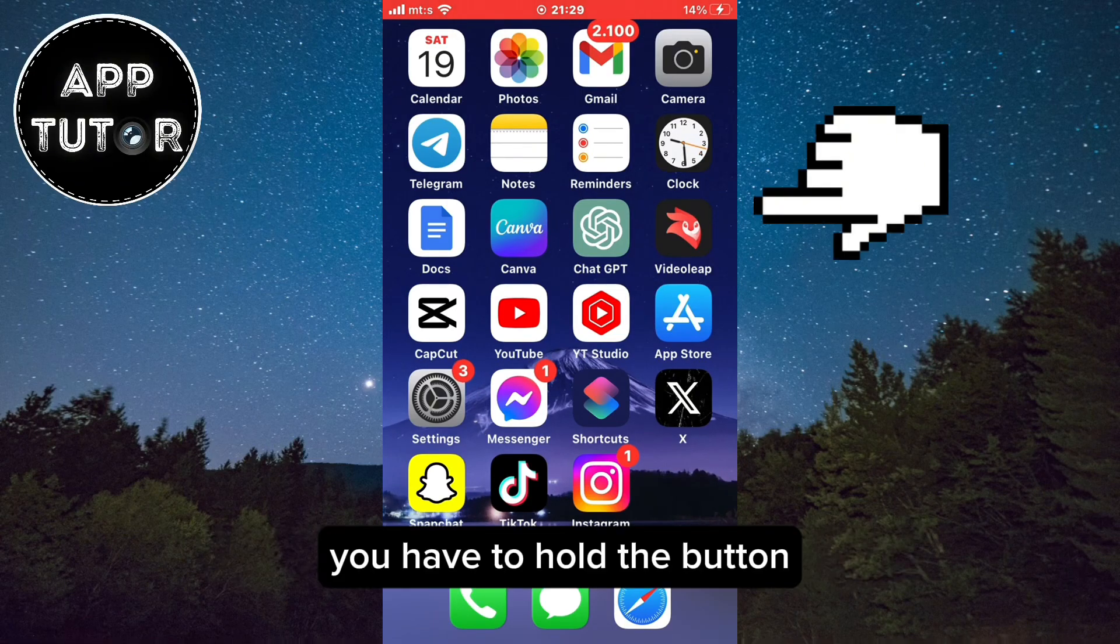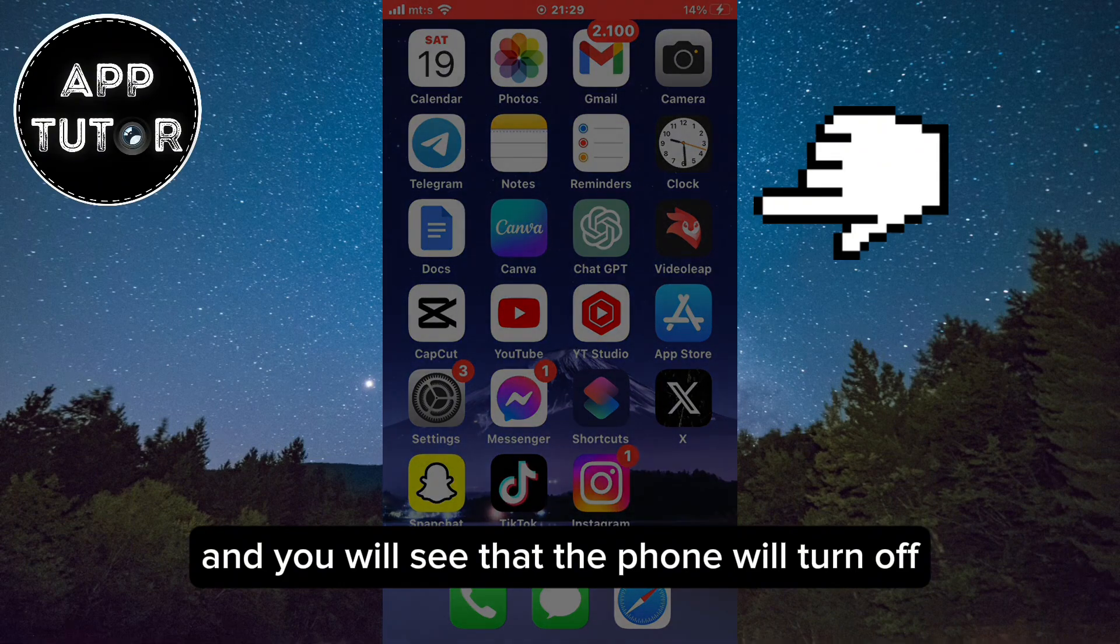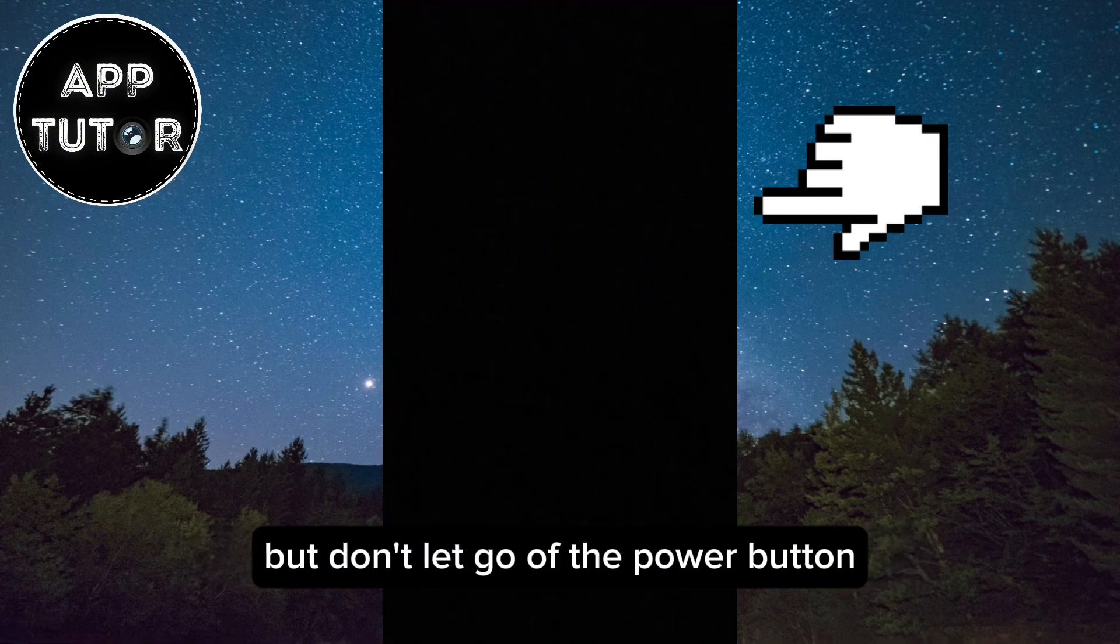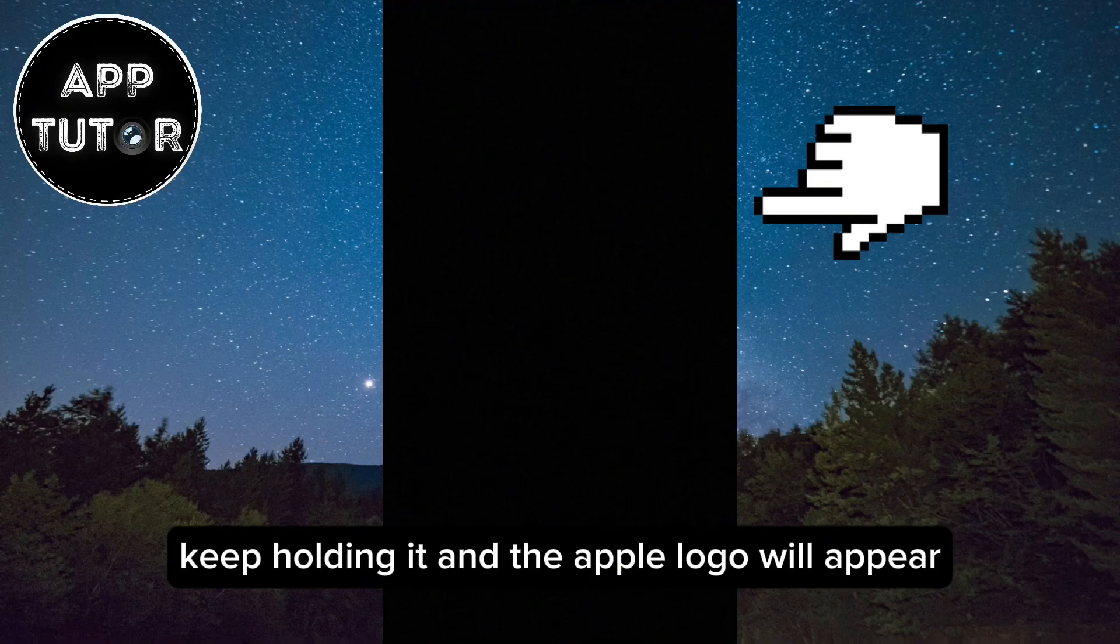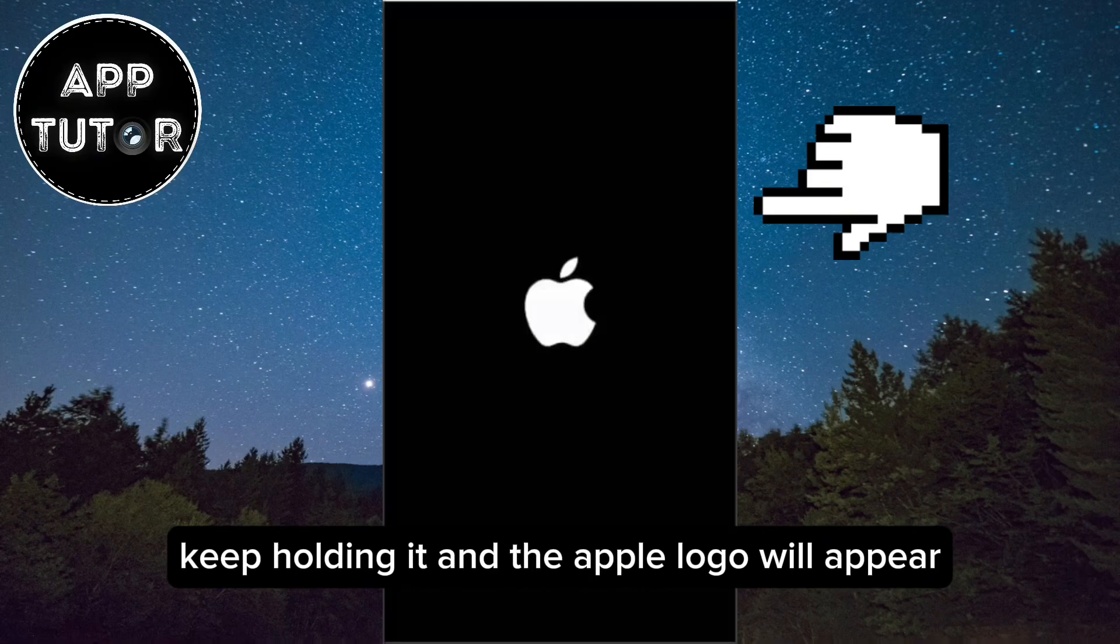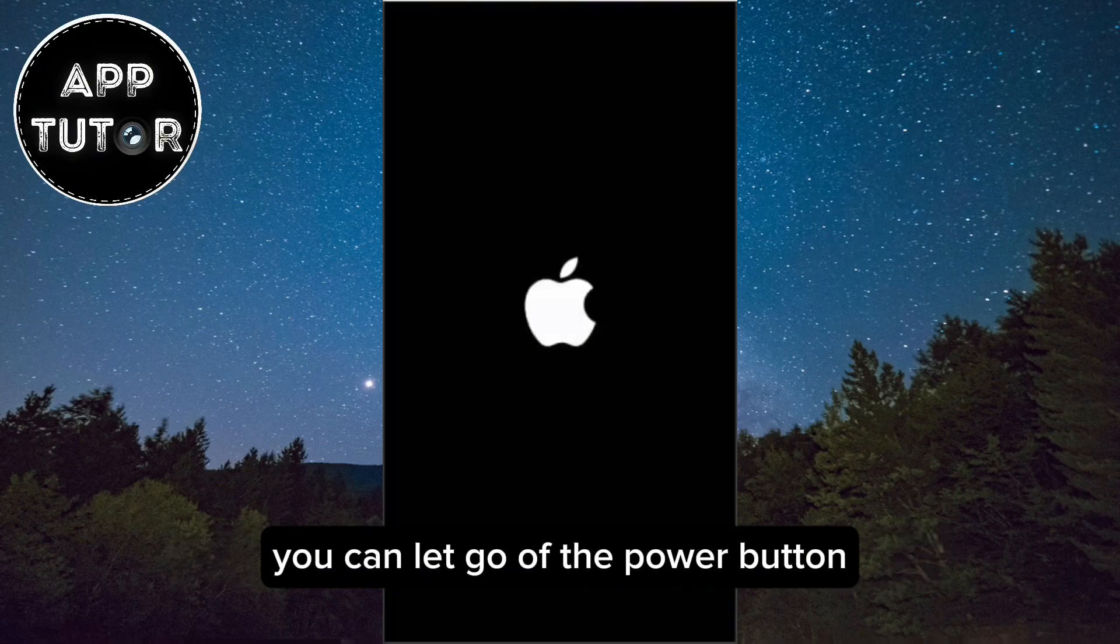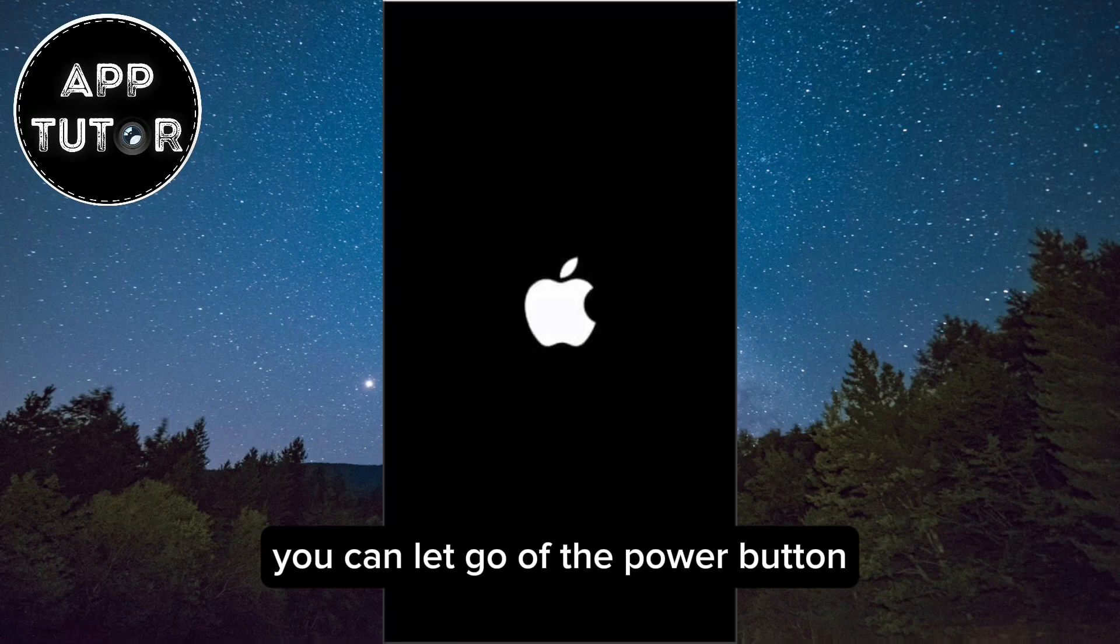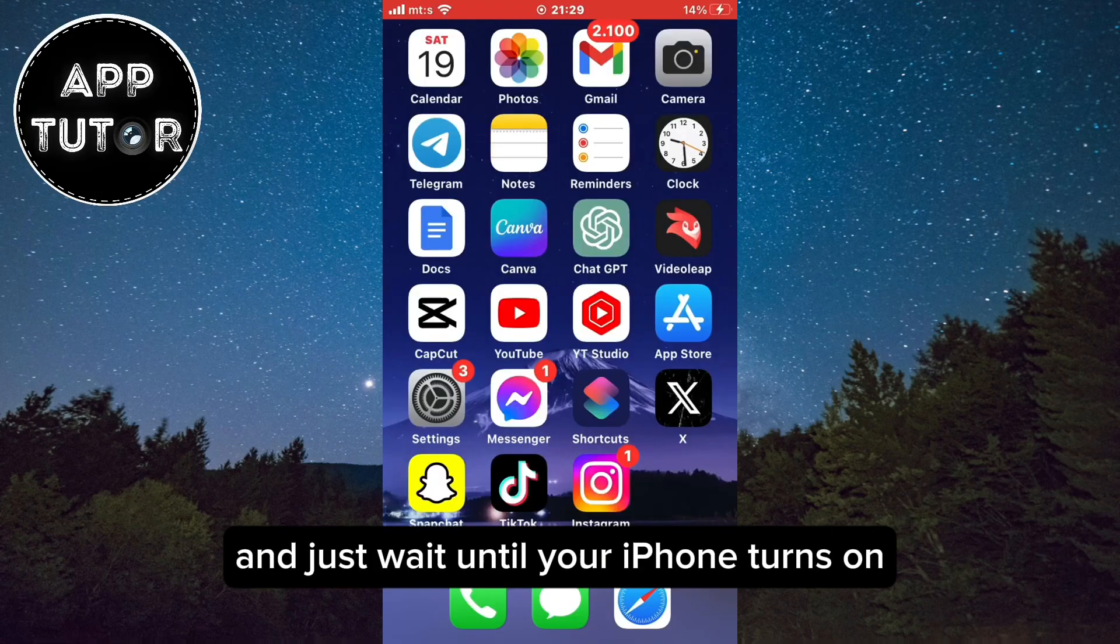You have to hold the button and you will see that the phone will turn off, but don't let go of the power button. Keep holding it and the Apple logo will appear. When you see the Apple logo you can let go of the power button and just wait until your iPhone turns on.